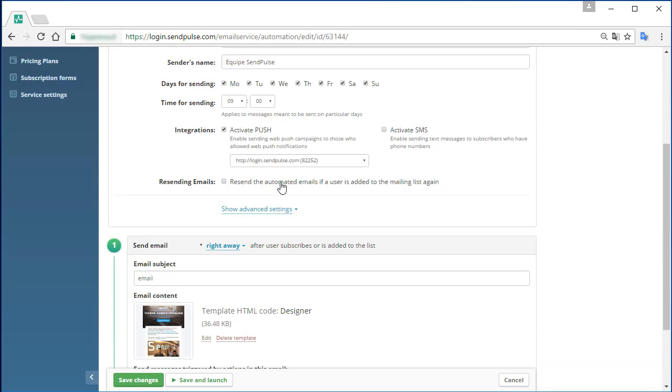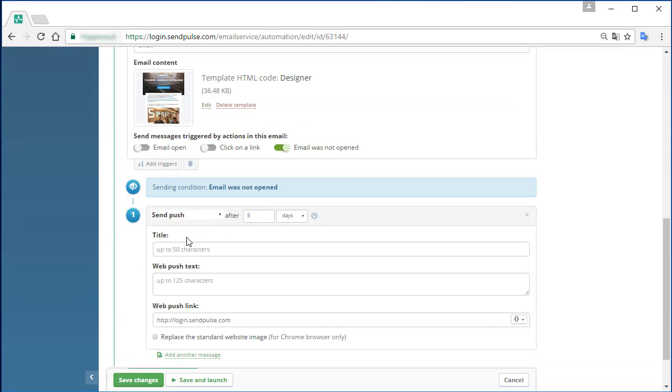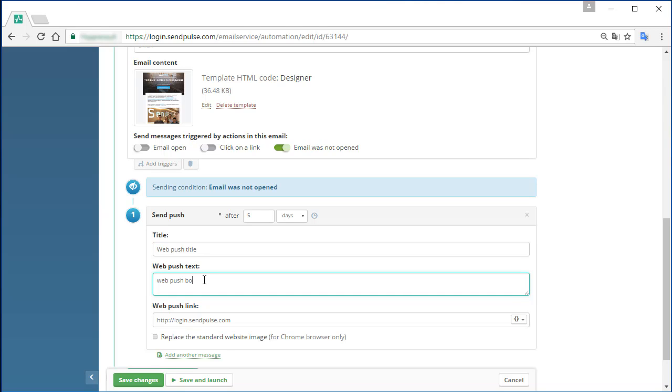notifications to those users who did not open your emails. Additionally, you can create an autoresponder series which will have both email and web push notifications.